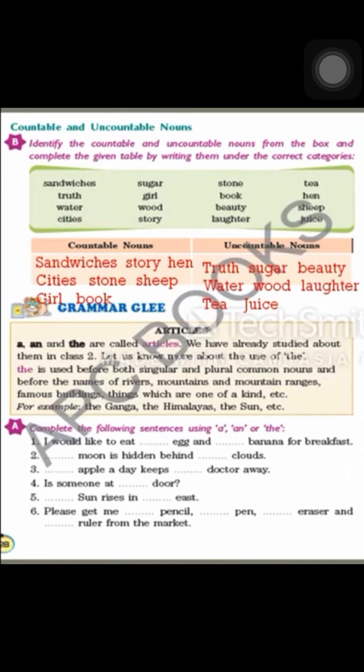When plural nouns are given in a sentence, we cannot use A or An before them, because plural means more than one, and A and An mean one. So A and An will never go with plural nouns. With plural nouns, we use The.